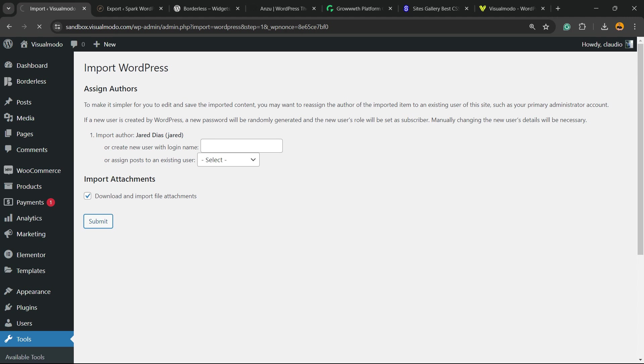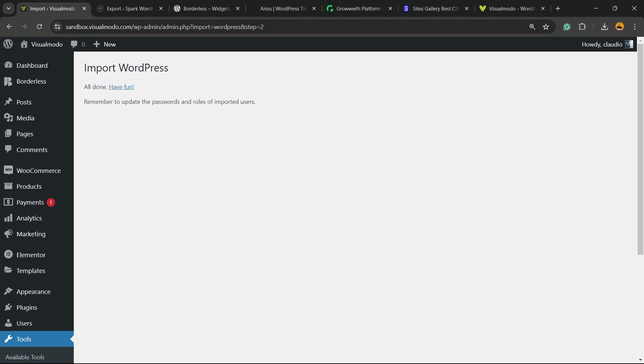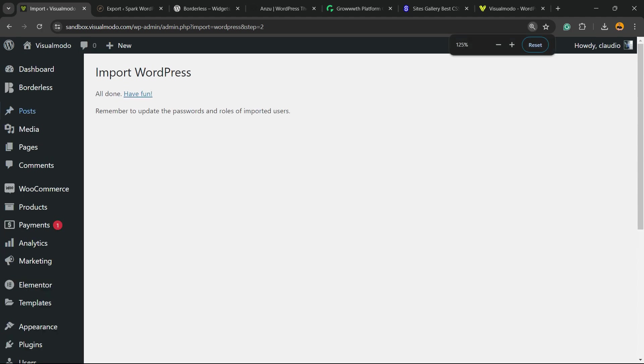Of course, if you select this option, the process to import is going to be a little slower because you're going to need to download a couple of images. All done. Have fun. Now let's check.